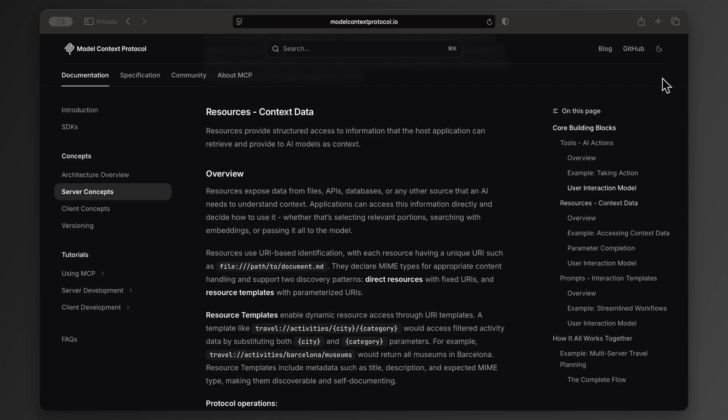Here's the key difference though. The AI model doesn't automatically ask for this information like it does with tools. Instead, the user decides when to request the resource so that it is passed to the model's prompt.